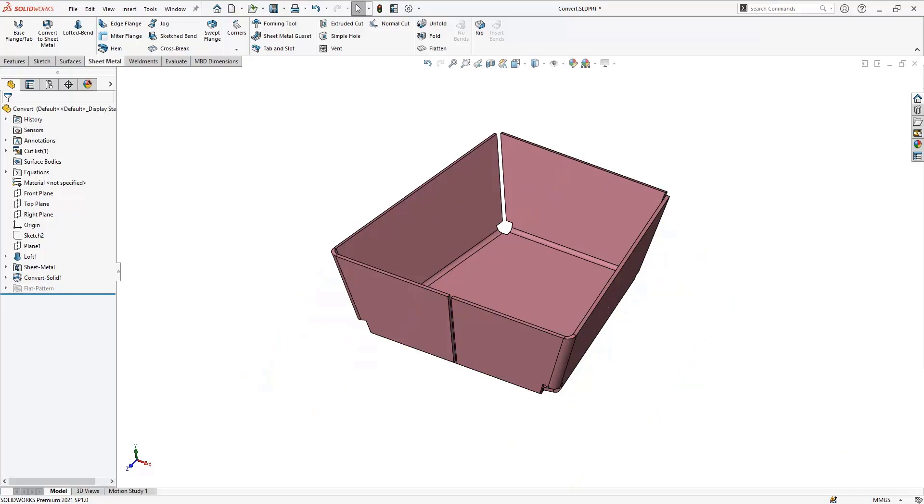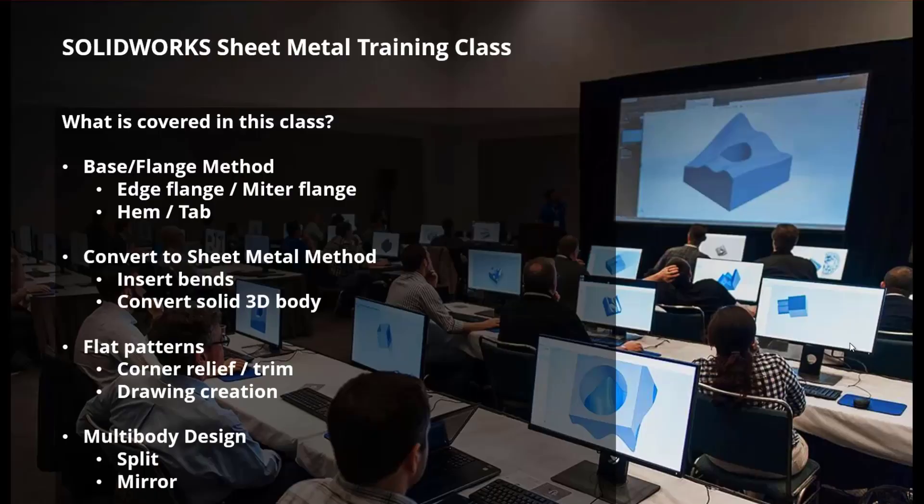Finally, the class will wrap up with multi-body sheet metal parts. We discuss the different methods of creating and using these multi-body parts, from splitting apart pieces that are too large to using mirror for creating opposite hand versions.